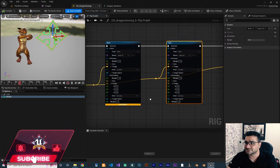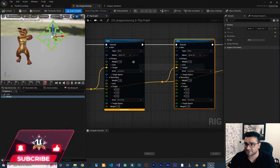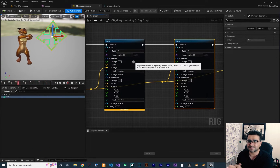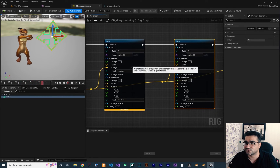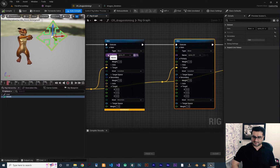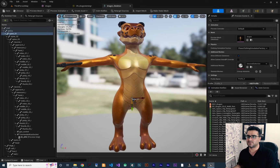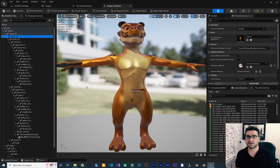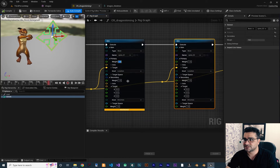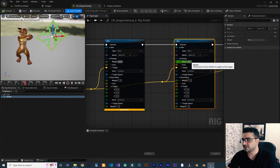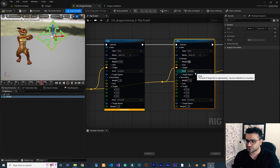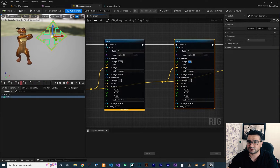Everything looks good, but again this weight — how much you want your control to affect the body of our character — for spine one, which is the bottom spine, I want it to be 25 percent, and for spine two I want it to move at 50 percent. So let's change this weight to 0.25 and this one to 0.5. Now when we move our control it will be smoother.